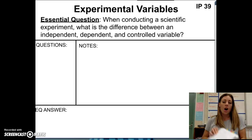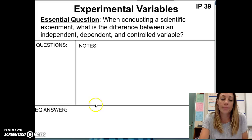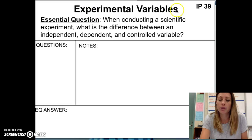On my screen, everything looks a little bit shorter just because of where it is, but actually this is going to be the majority of your page. On IP39, title it Experimental Variables, and at the top of the page, write Essential Question.